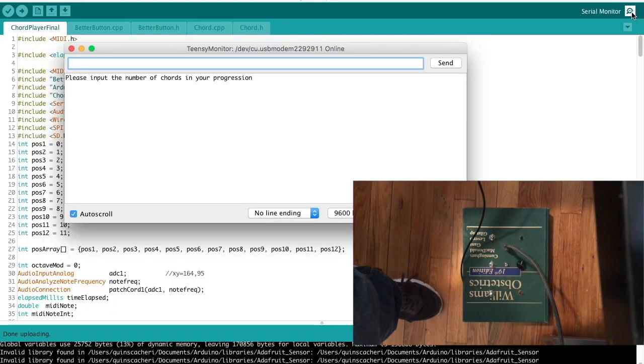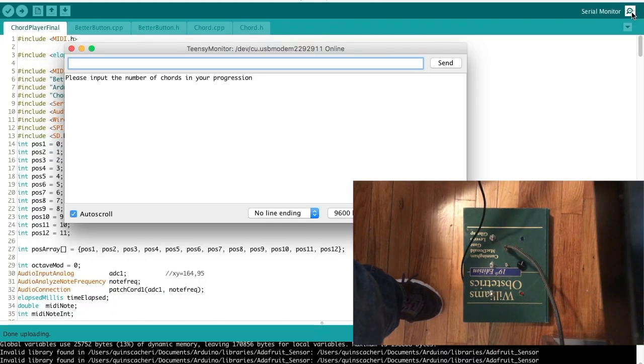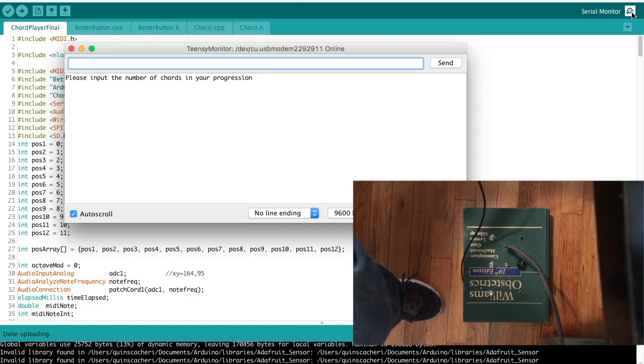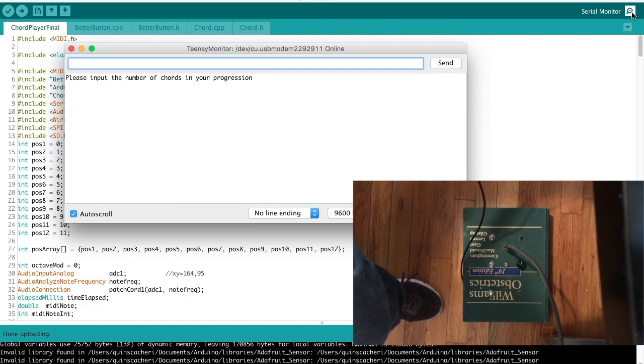So first, I open up the program and it asks for the number of chords in your progression, so I'm going to put 3.